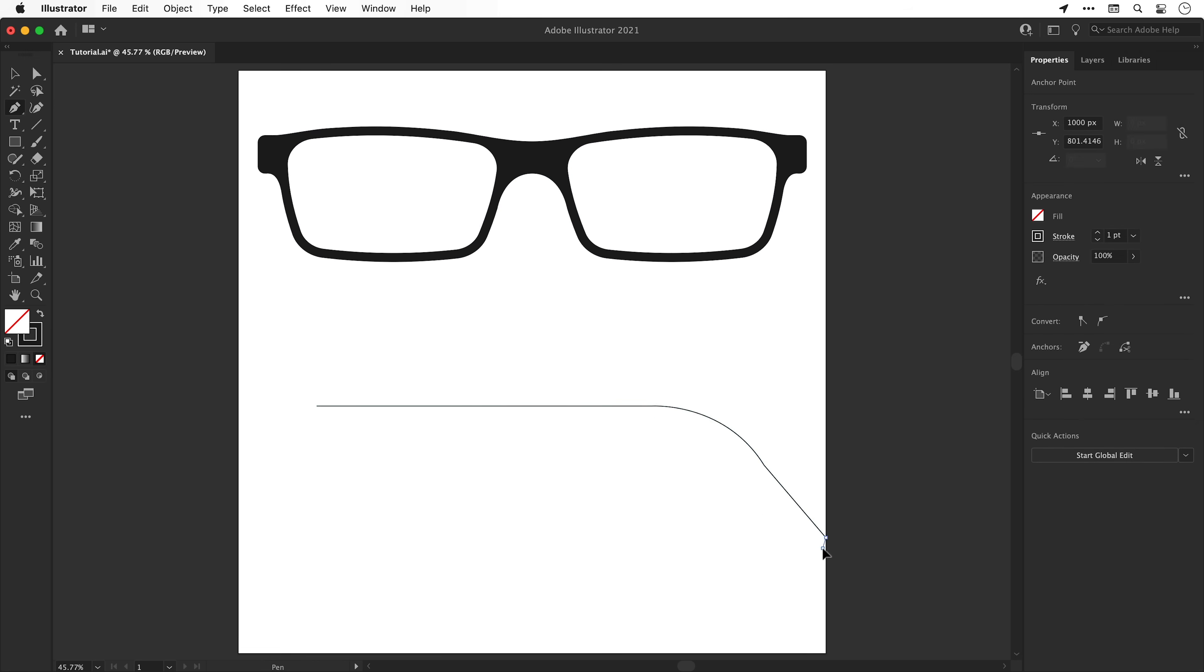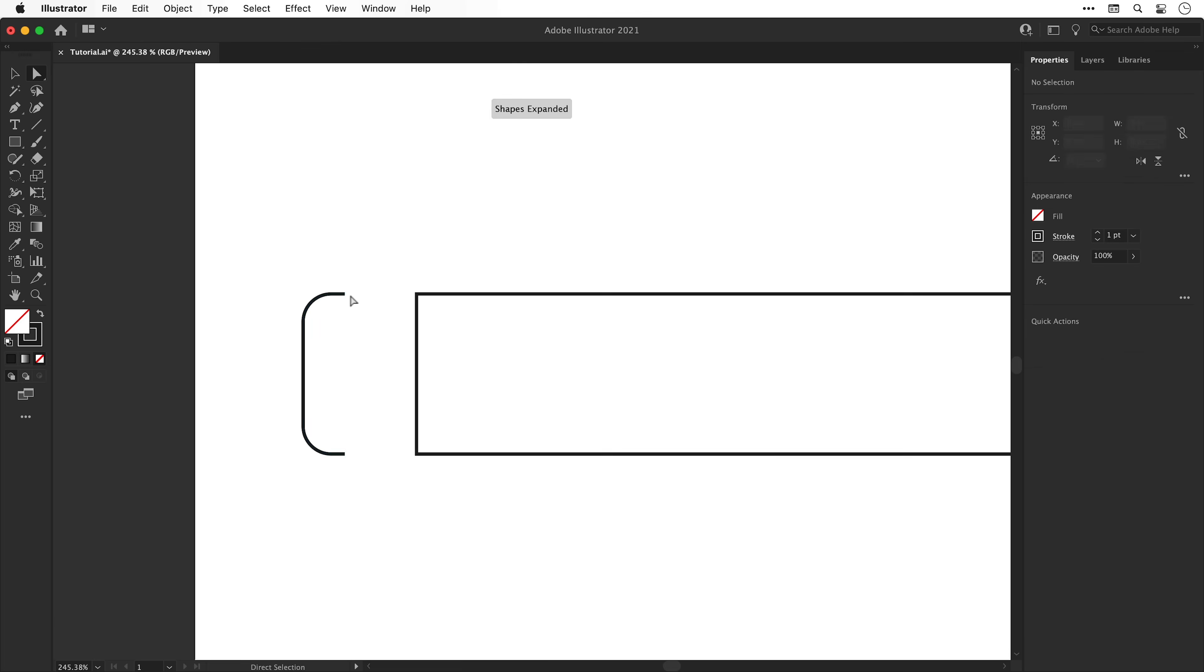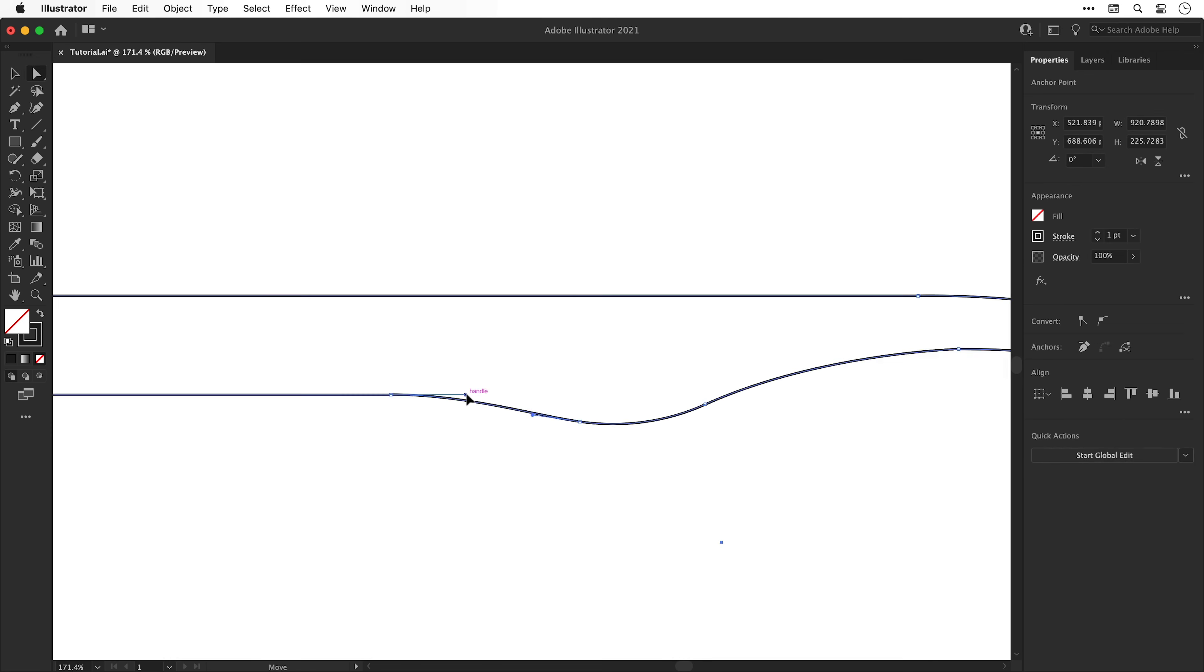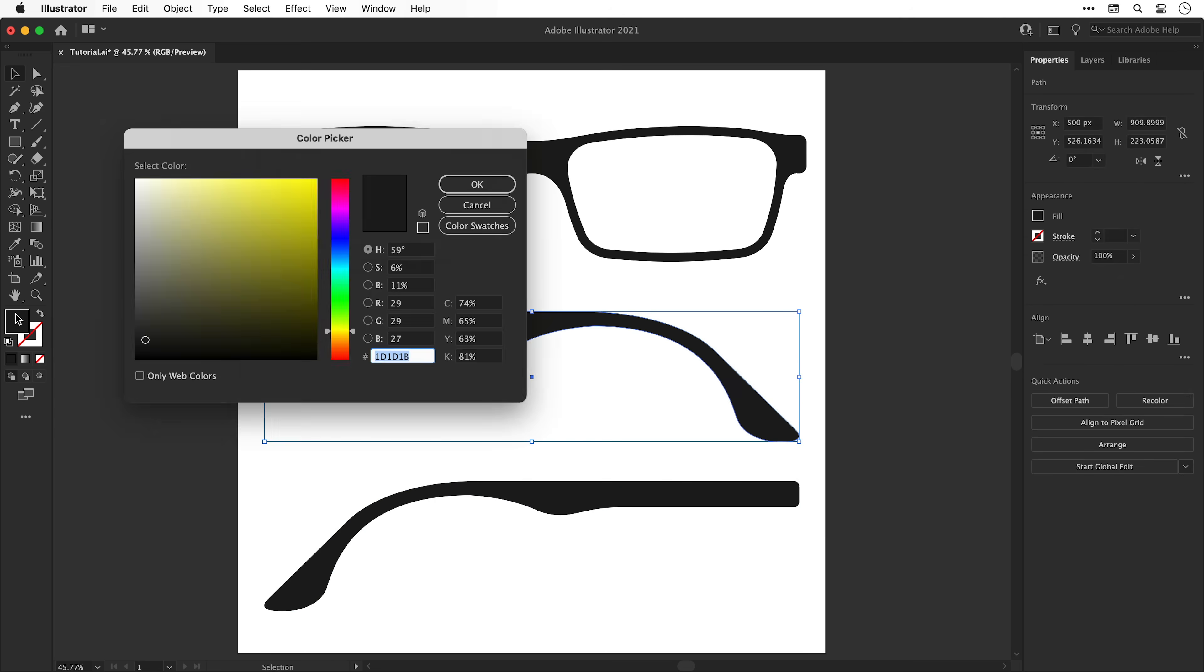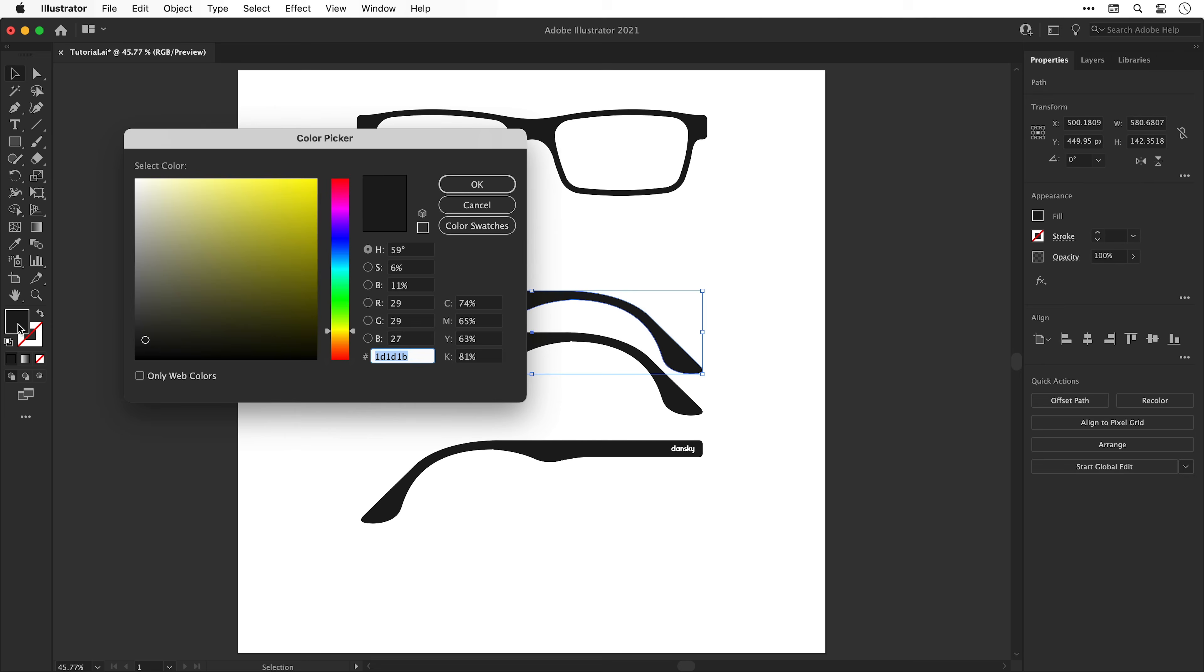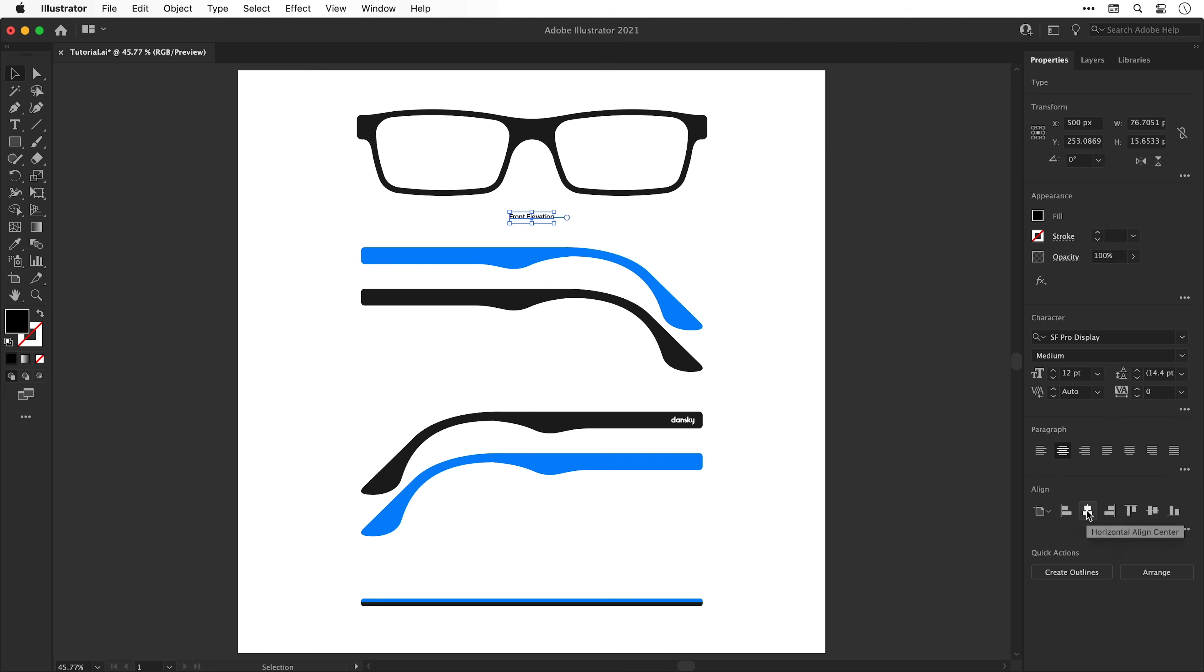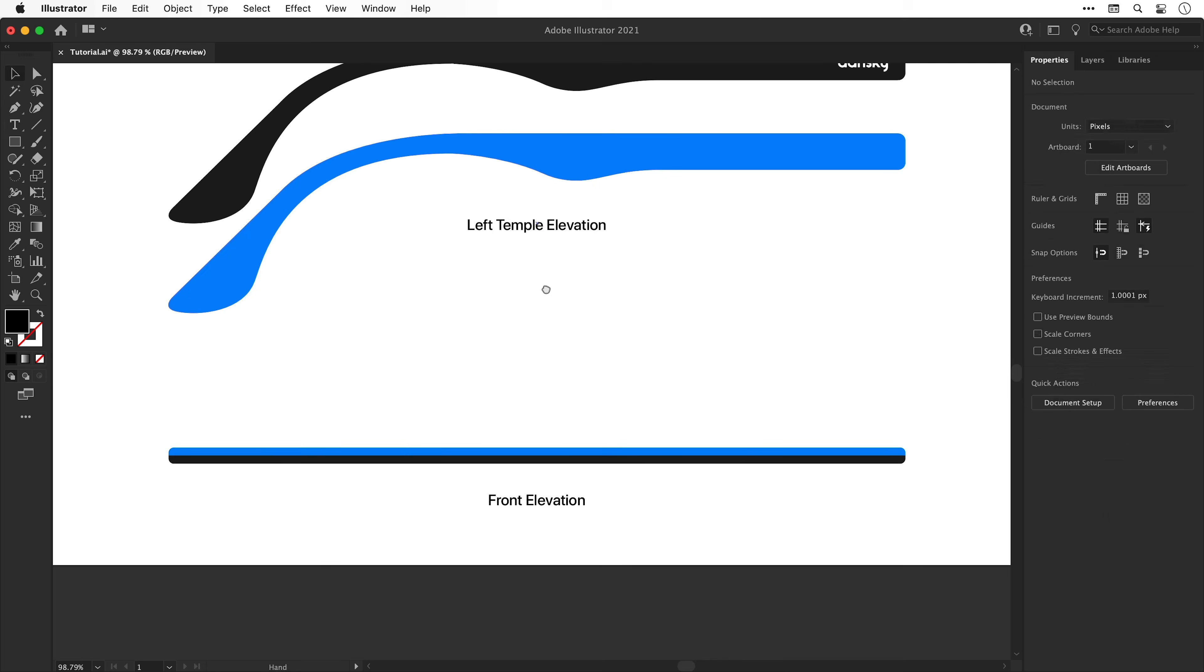The next step was producing designs for the side elevations showing the temples, one side being black and the other side being as close to the Dansky blue as possible. Lastly, adding the Dansky logo to one side to really stamp the frame as my own.